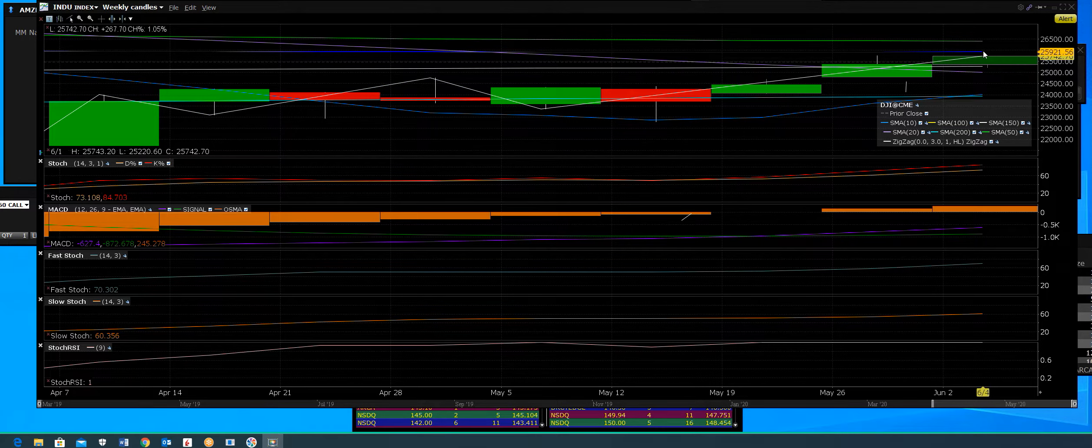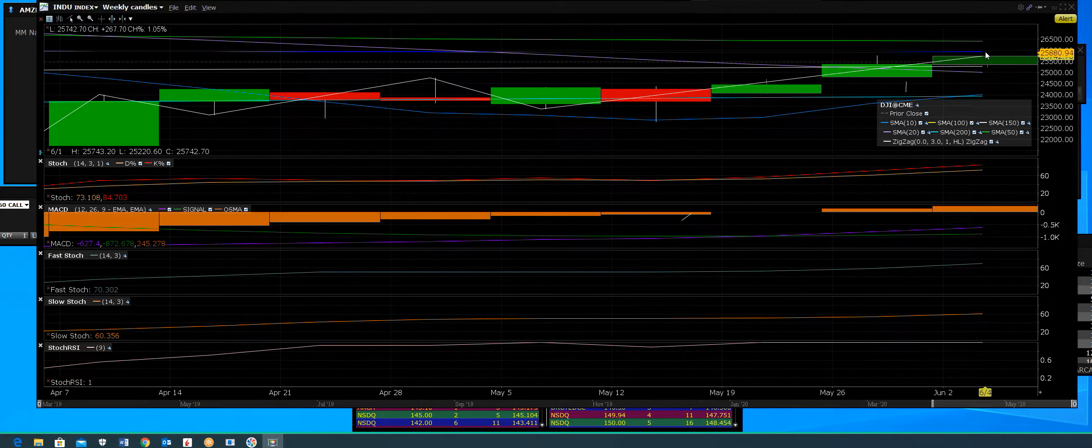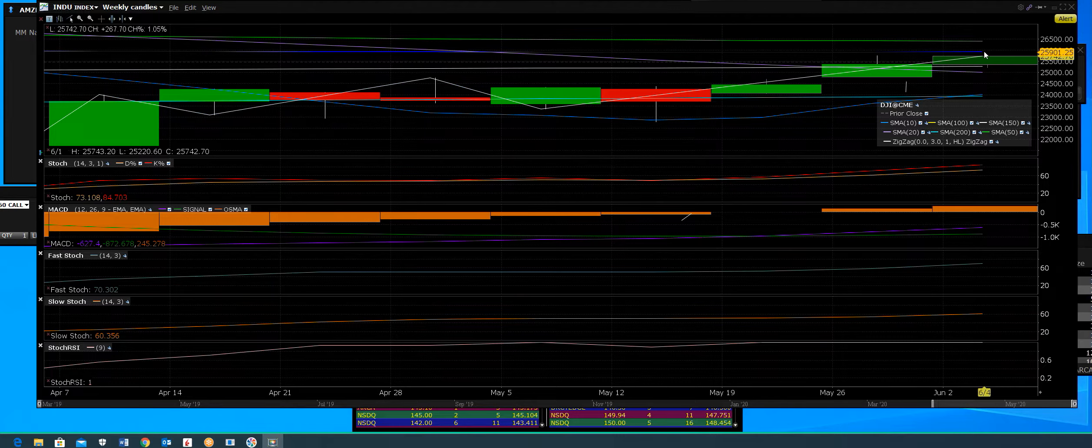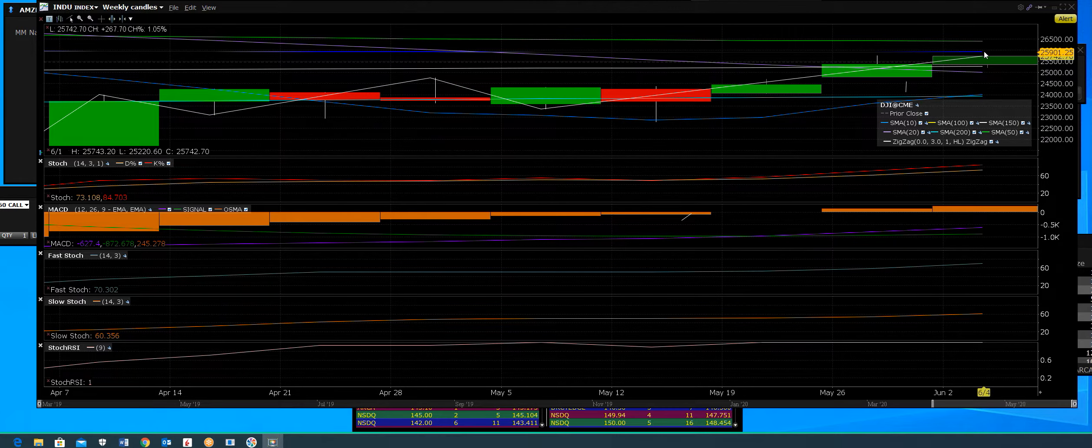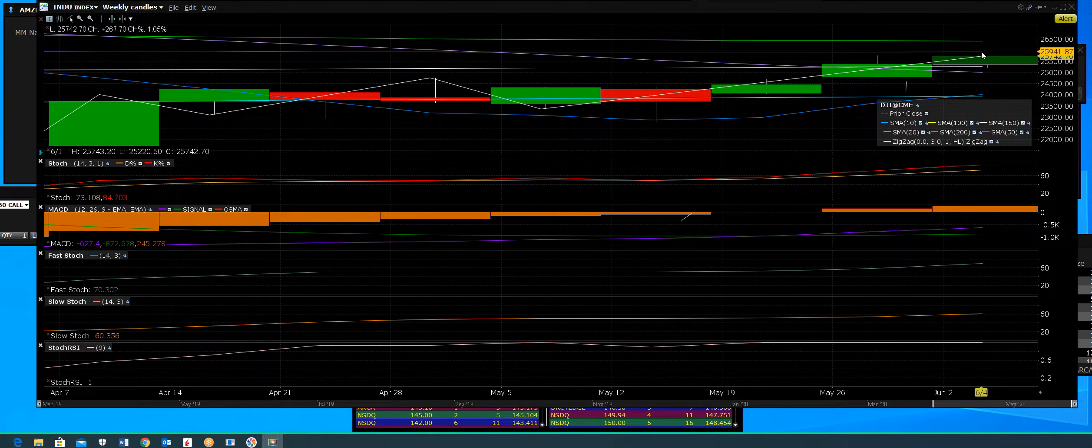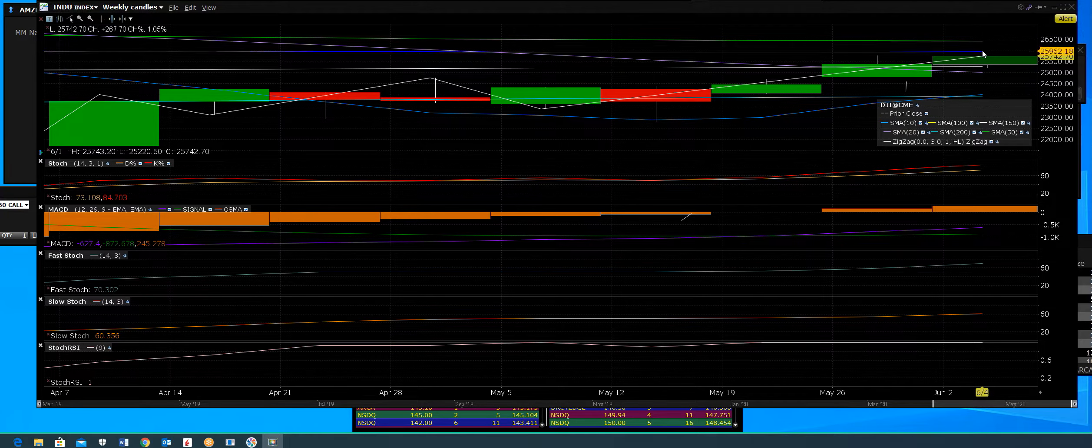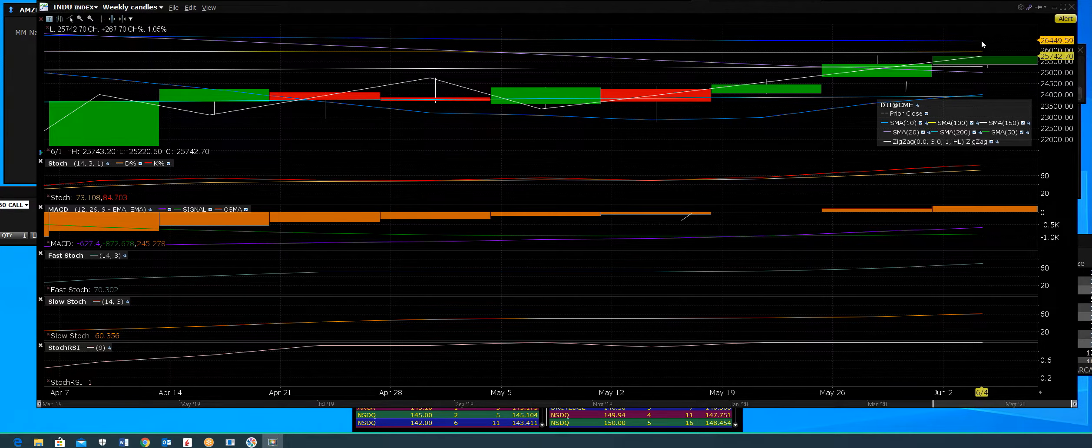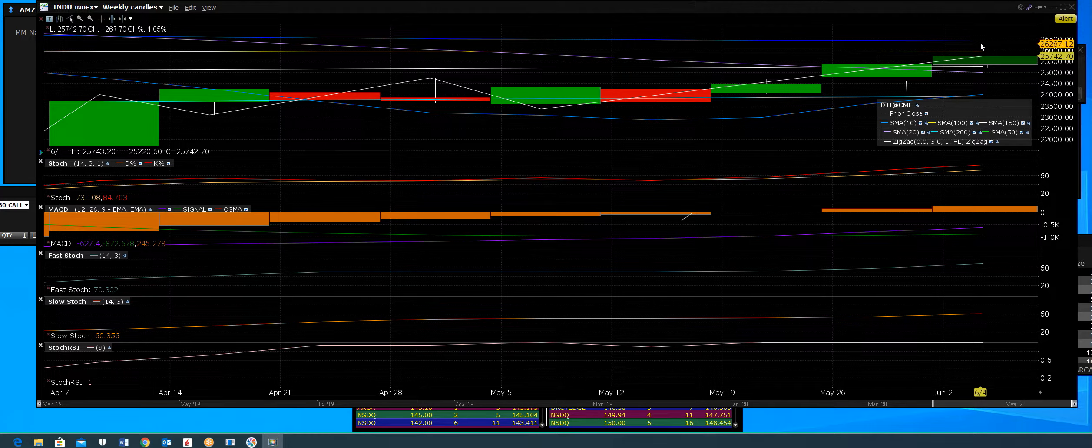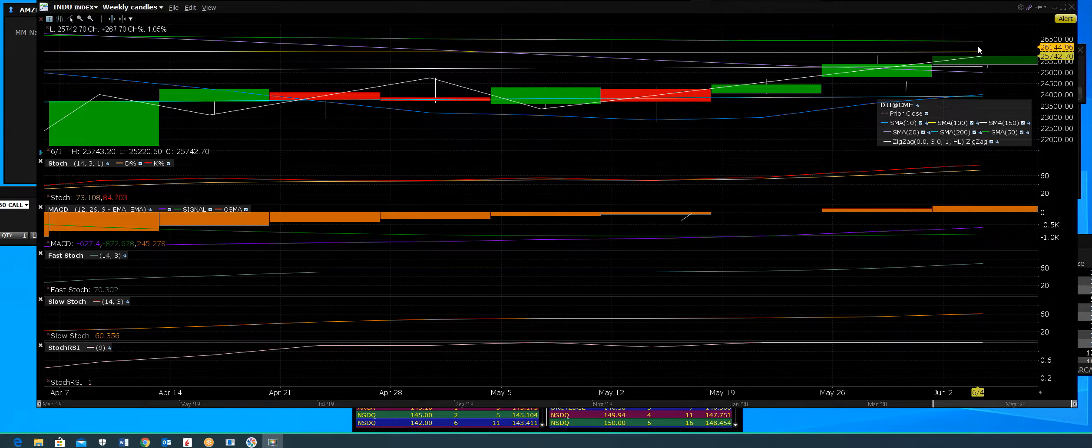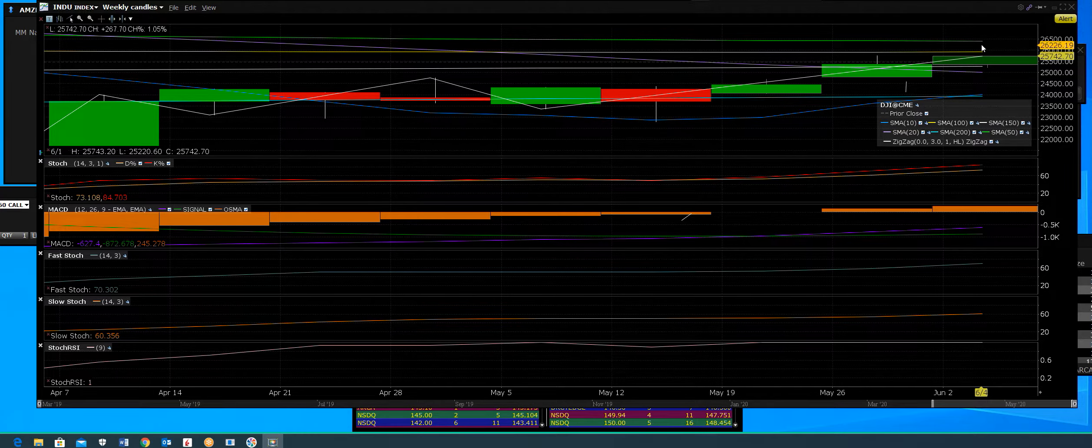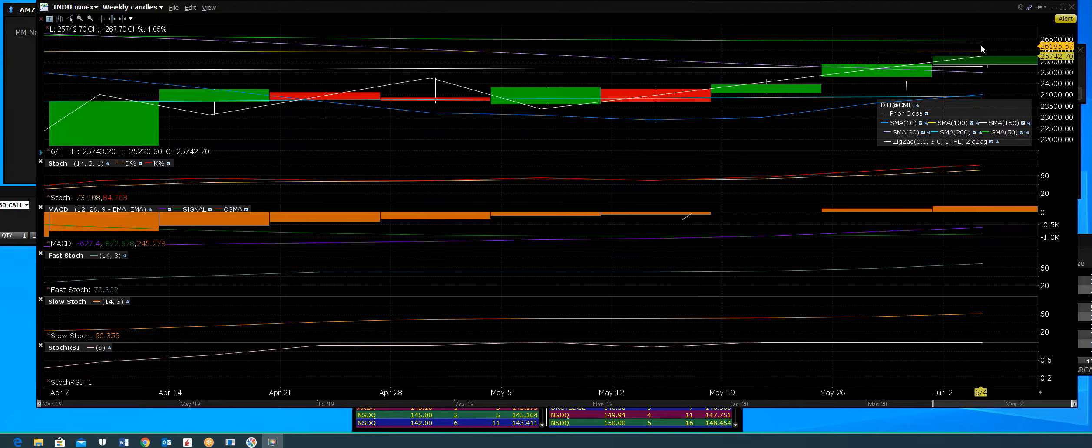We're going into the 100-week moving average up here. We talked about 25,900 as our next target. As we go through that area, what we're looking for is a run-up right around 26,225.